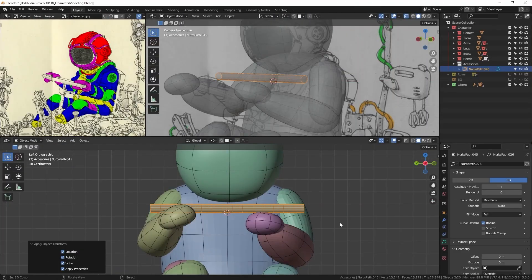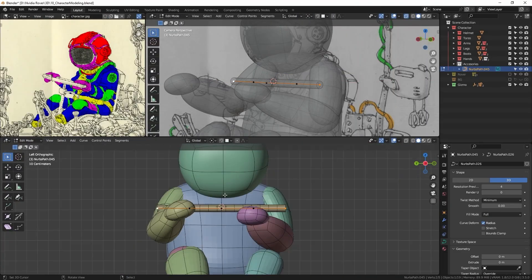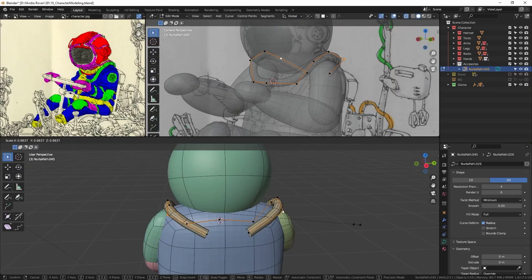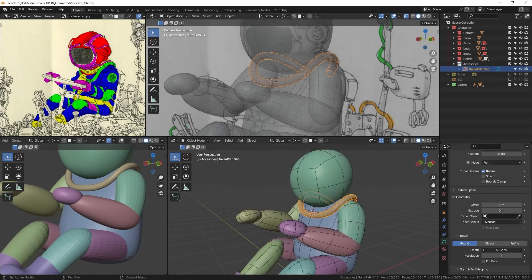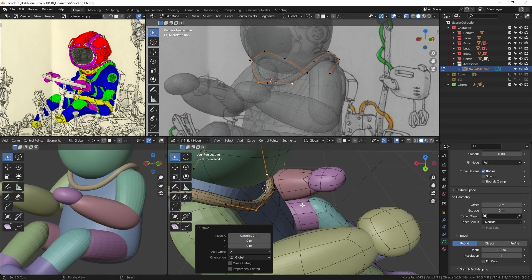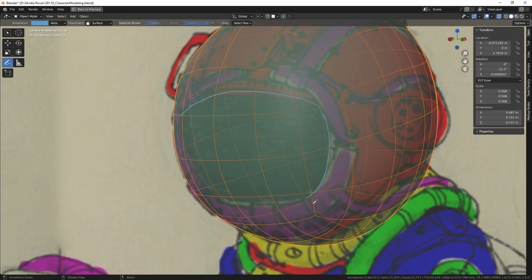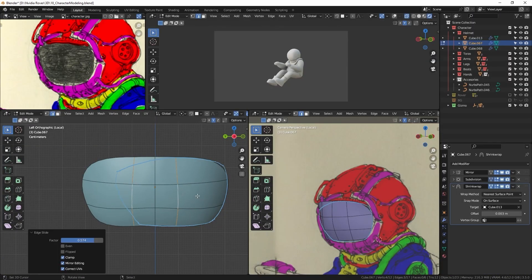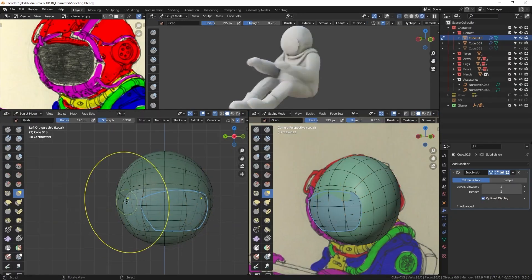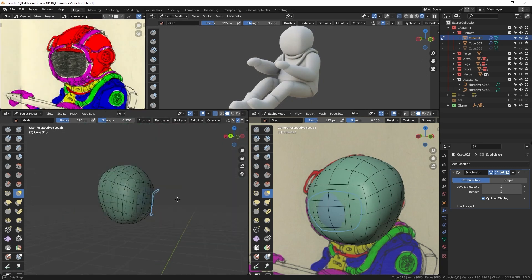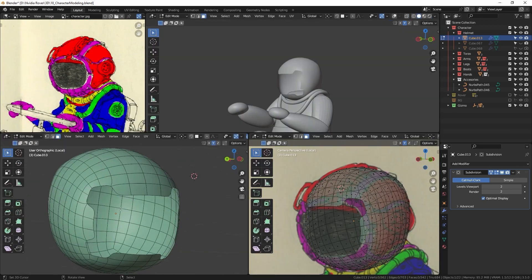After the blocking phase, I get into the process of the helmet detailing. I start by handling the visor, adjusting the helmet proportions in sculpt mode.